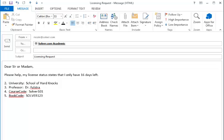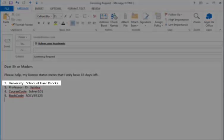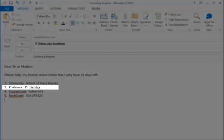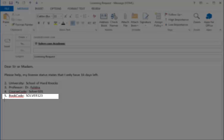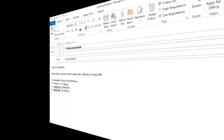When contacting support, please send your university name, professor's name, course code, and book code. These last two items can be found on the information received from your professor.